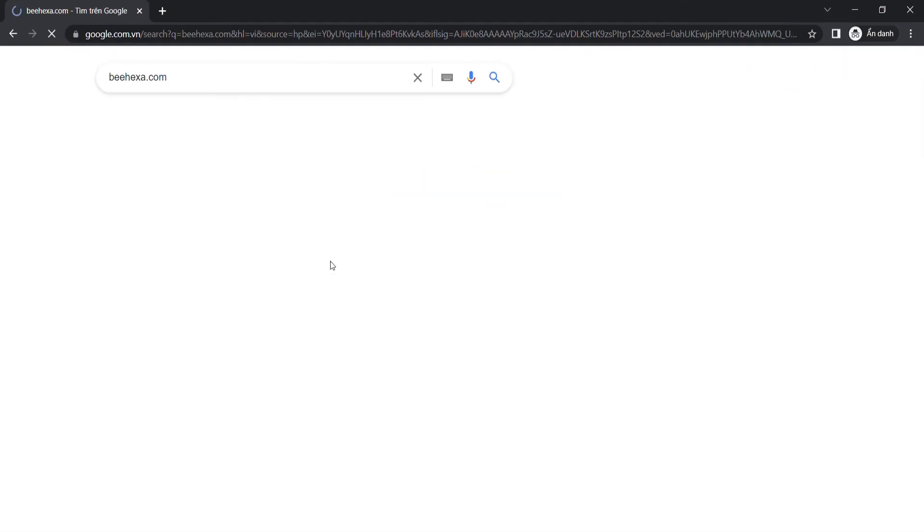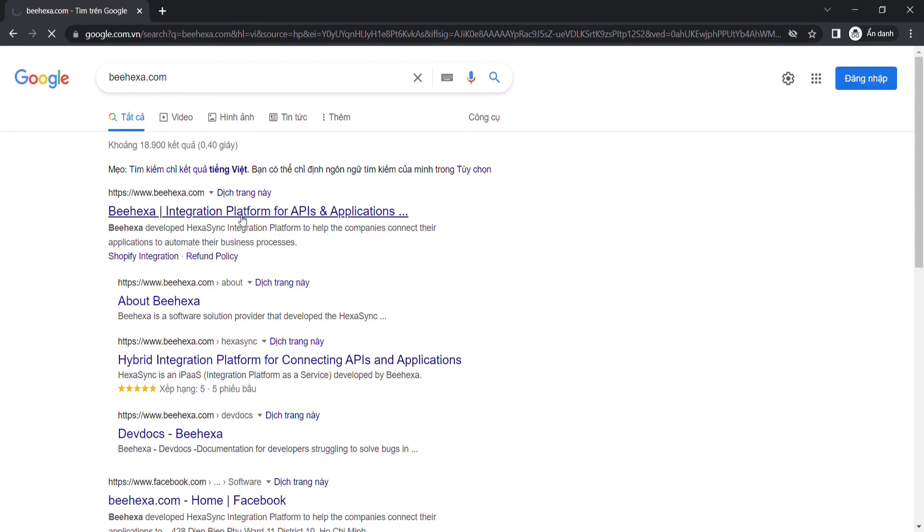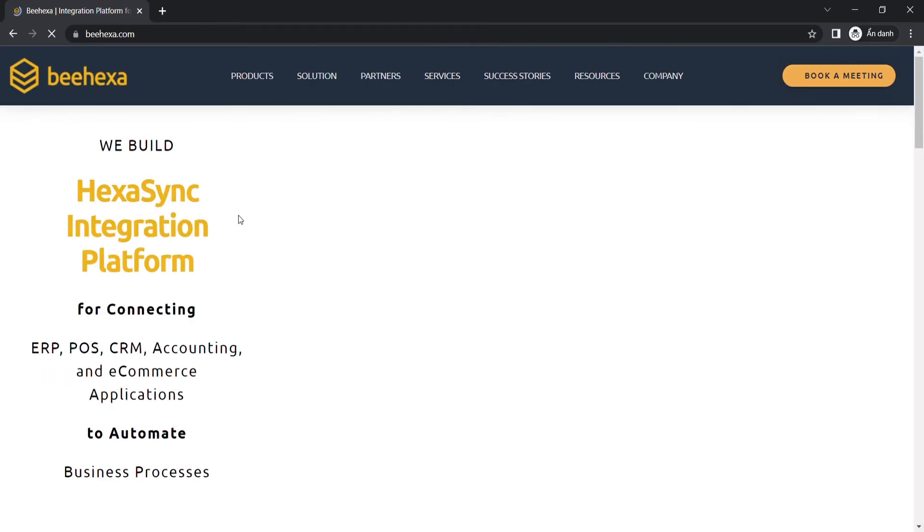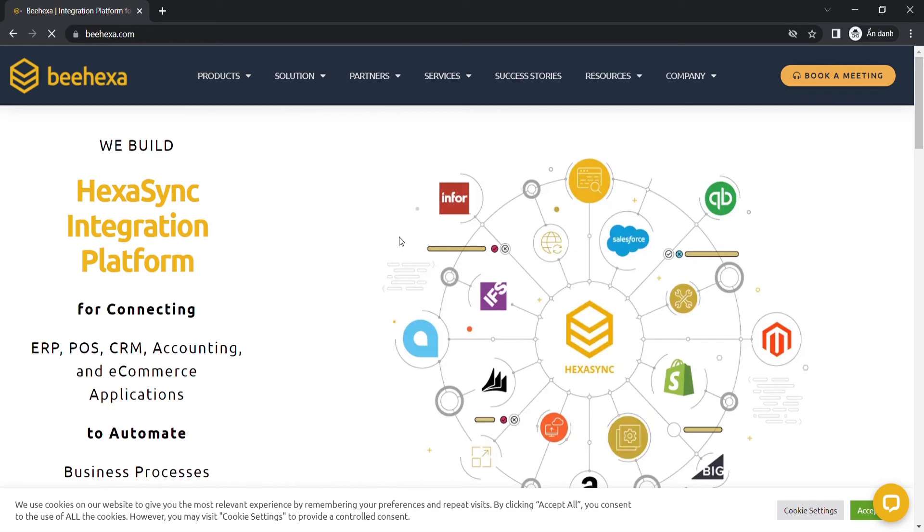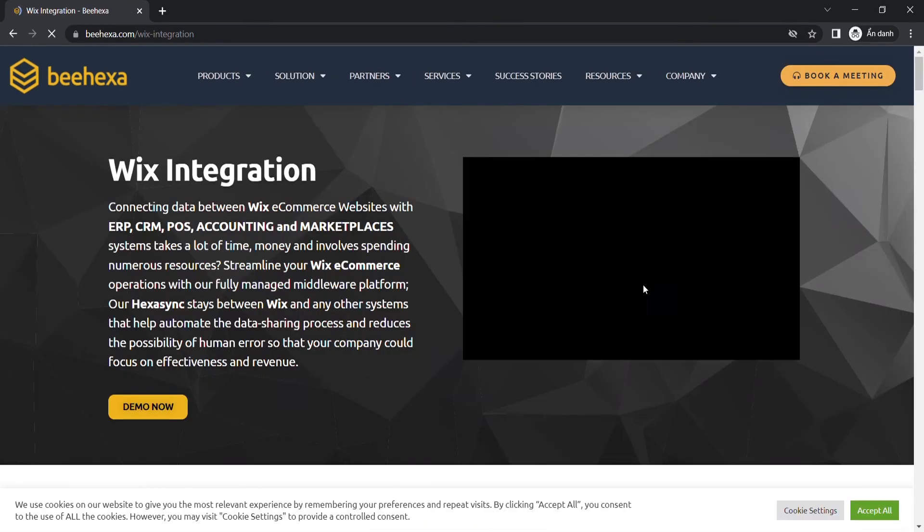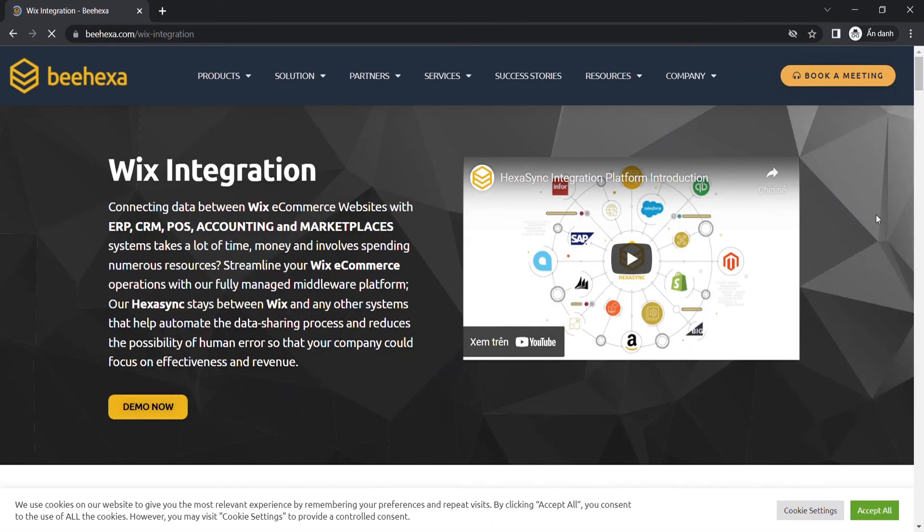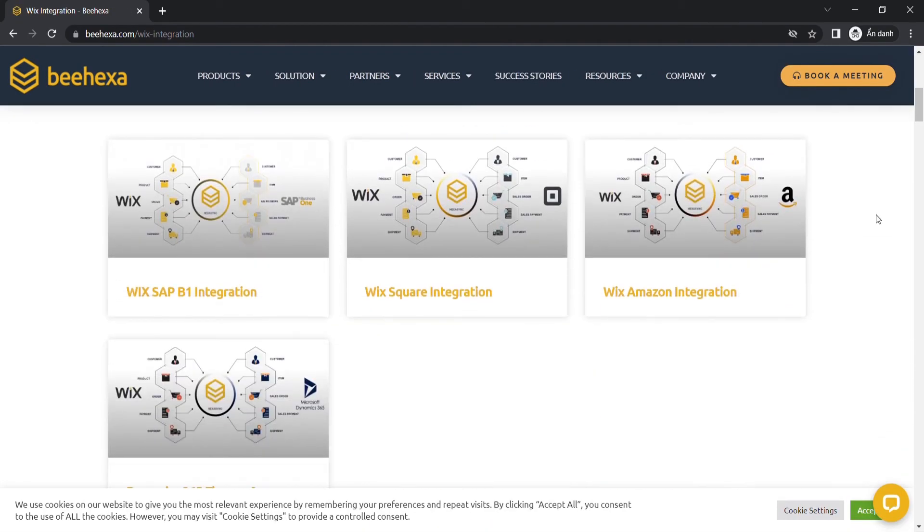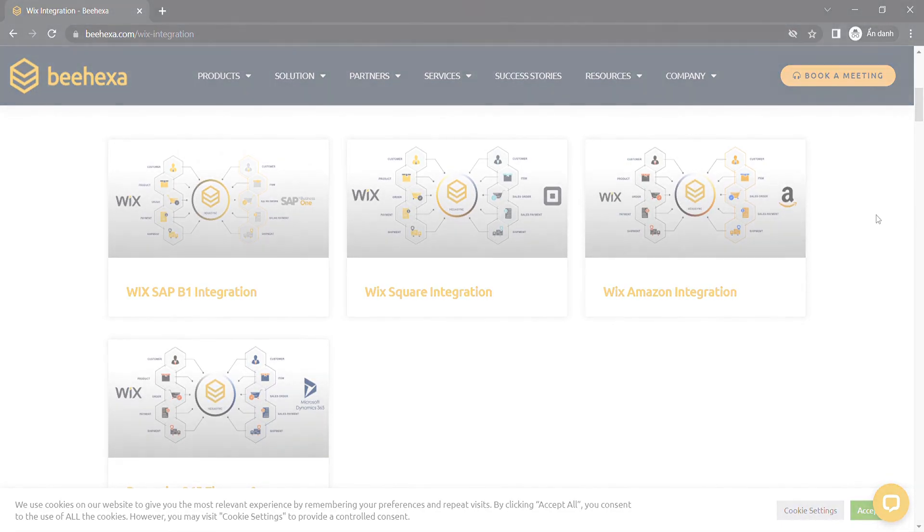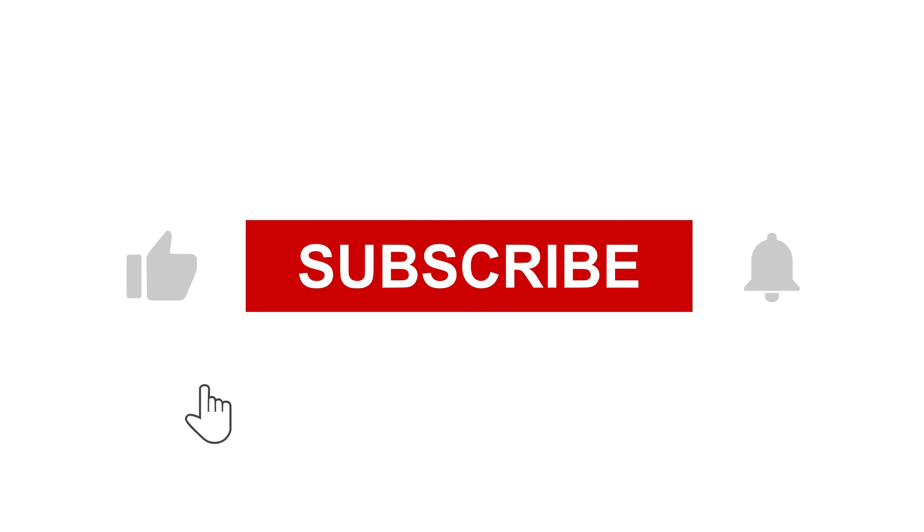We have tons of Wix integrated solutions for many types of business, such as Wix Amazon integration, Wix Square integration, Wix SAP B1 integration, or Wix Salesforce integration. Thank you for watching this video. See you in the next video about Wix API. If you have any suggestions or questions, let us know in the comment below, and don't forget to like and subscribe to our channel.